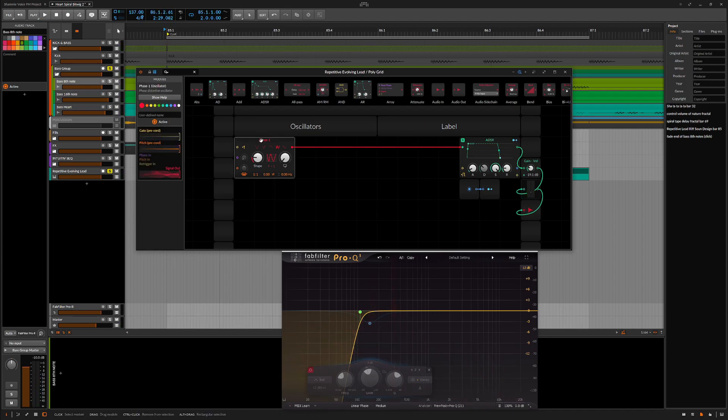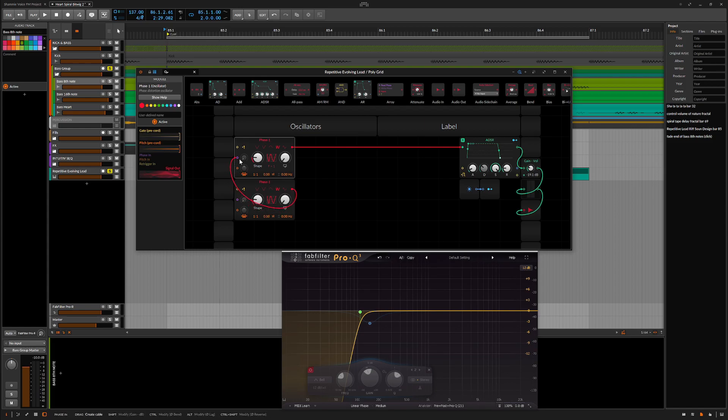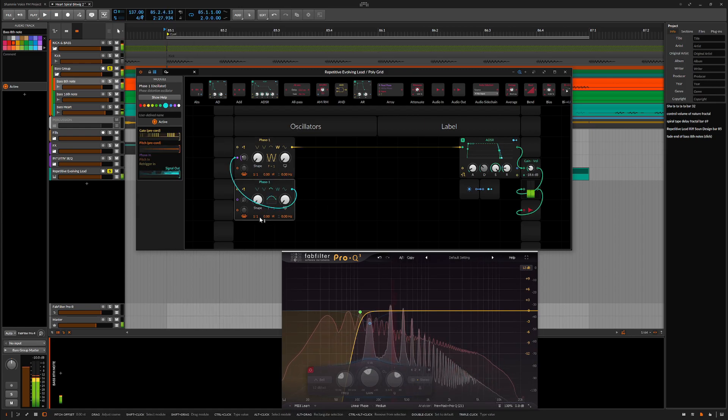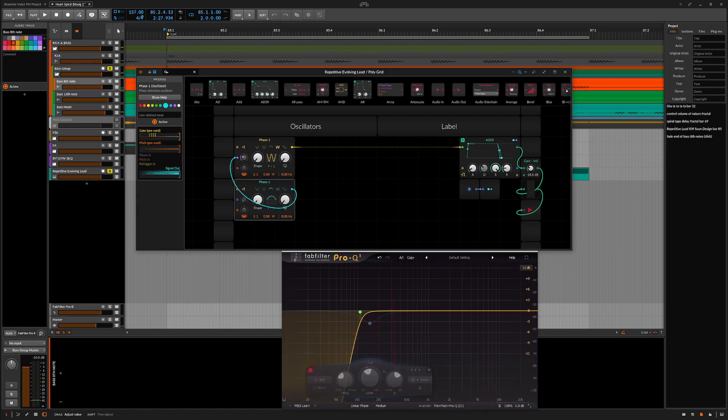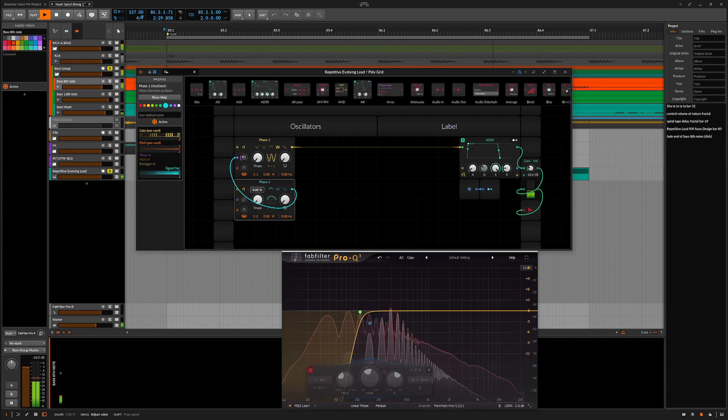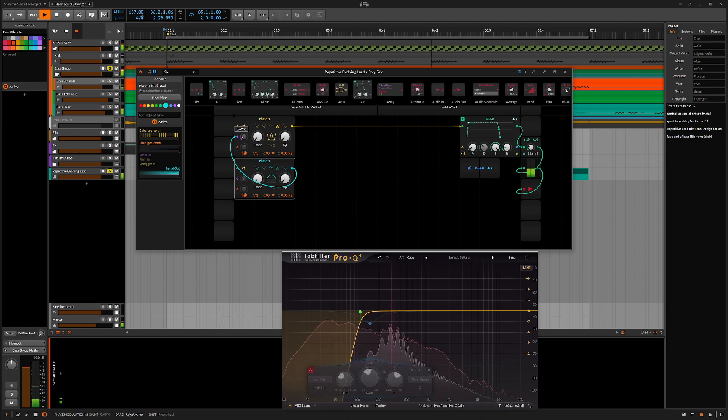Now I'll grab another phase 1 oscillator and patch the output to the phase modulation input of the carrier oscillator. I'll just change the colors here too. While I'm experimenting with the modulation depth and the waveform options, I'll be paying close attention to how the sound appears on the spectrum analyzer.